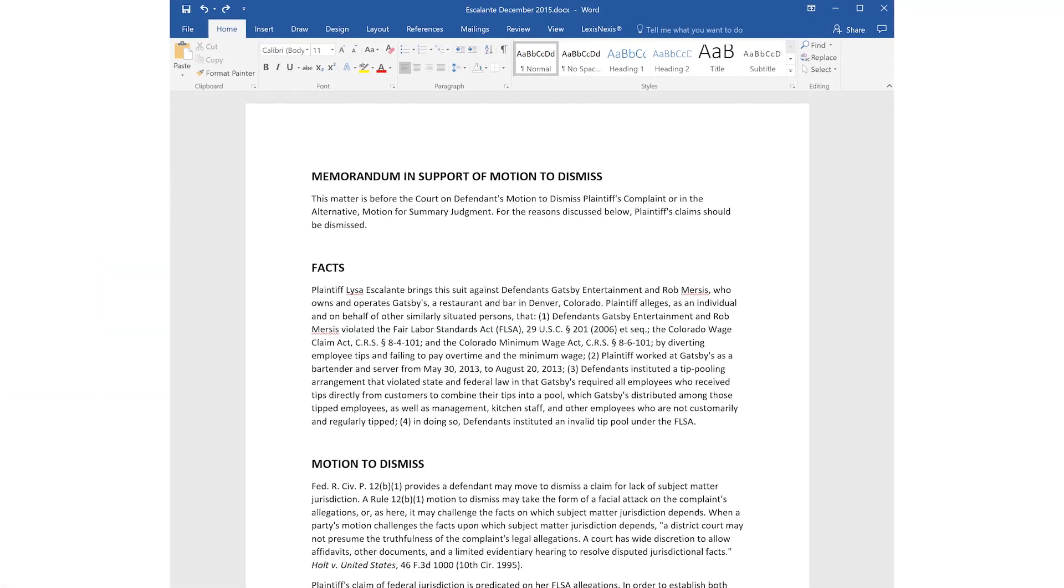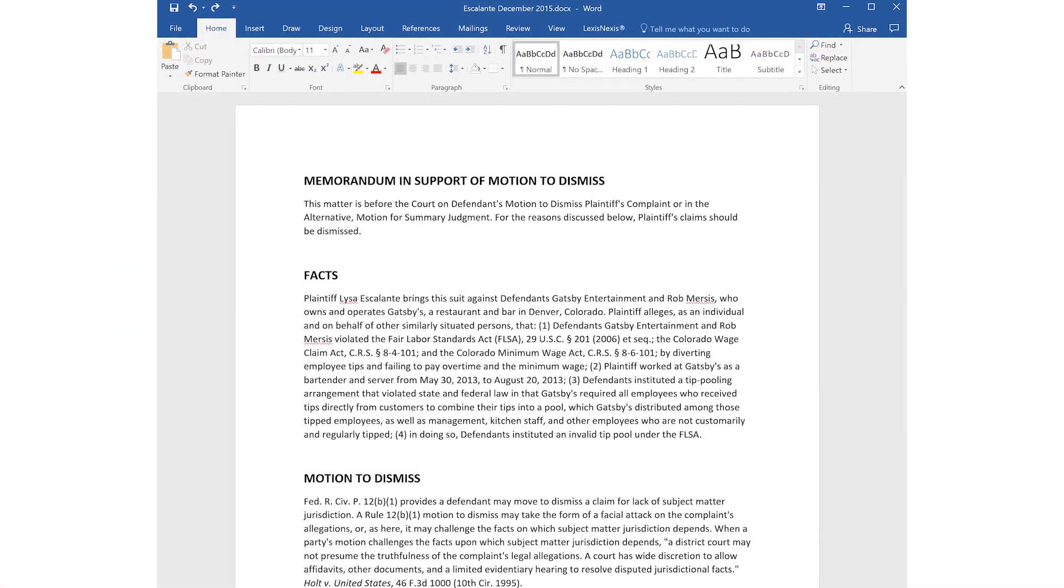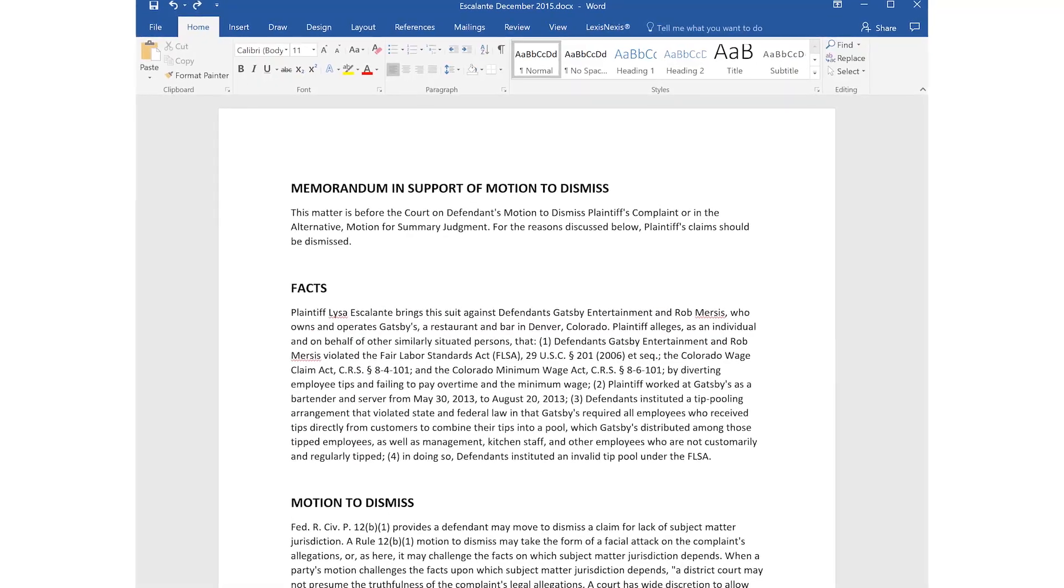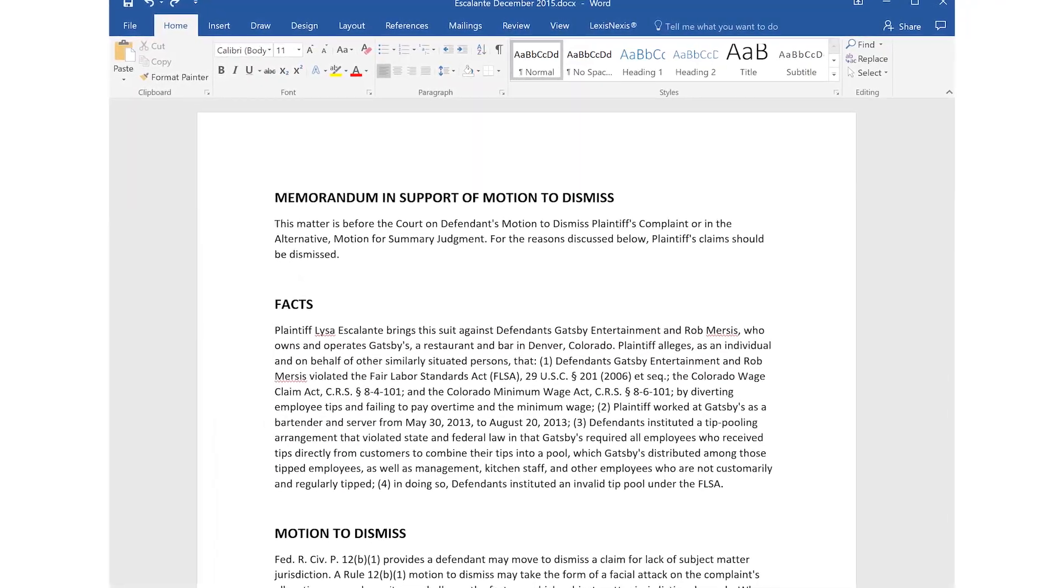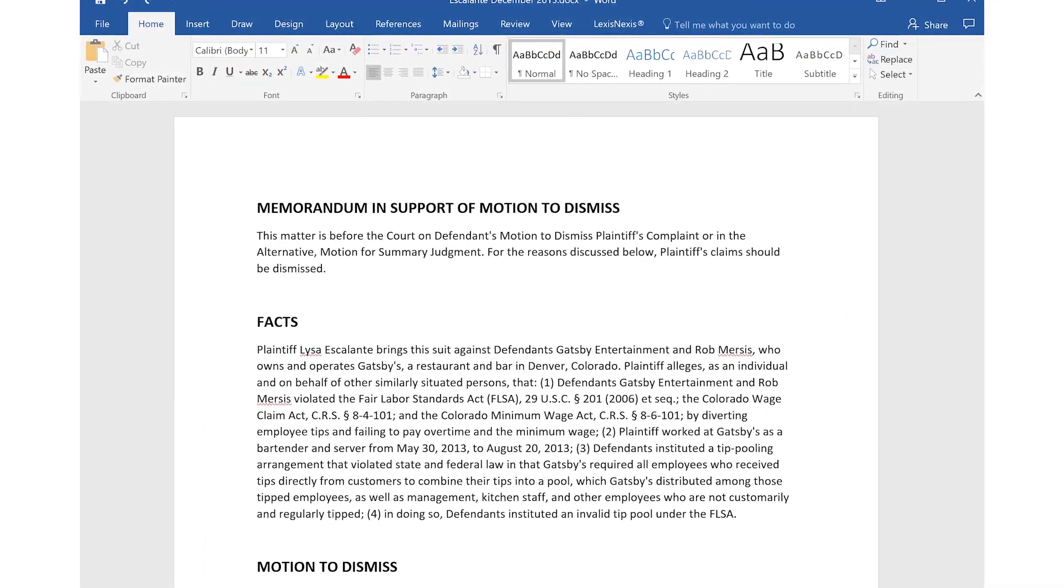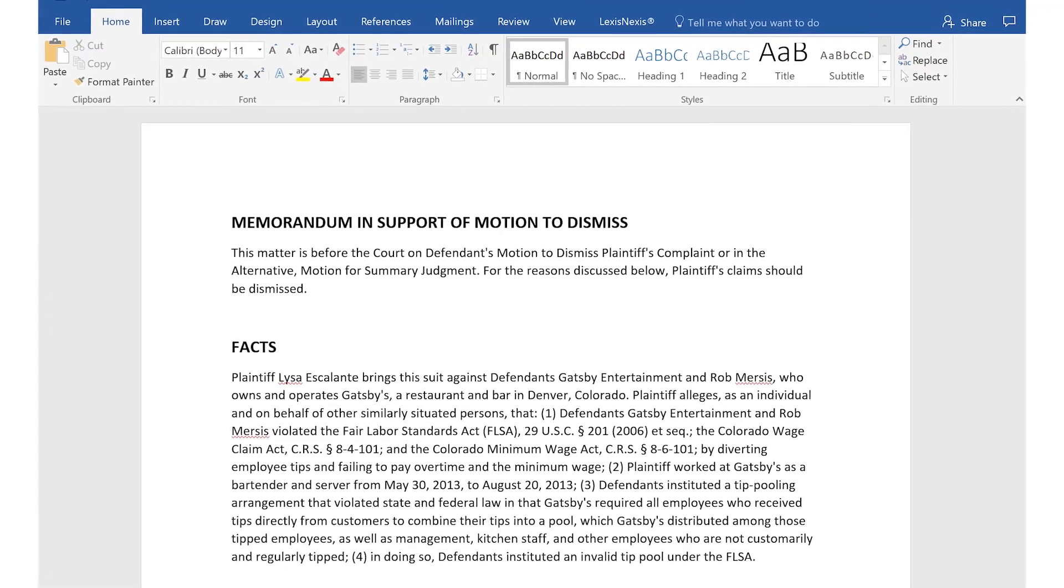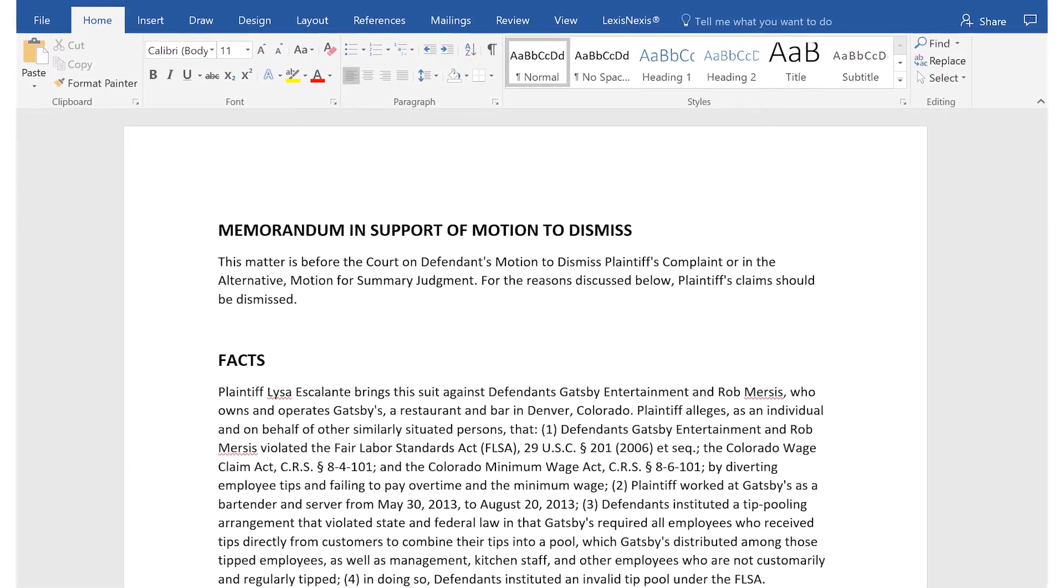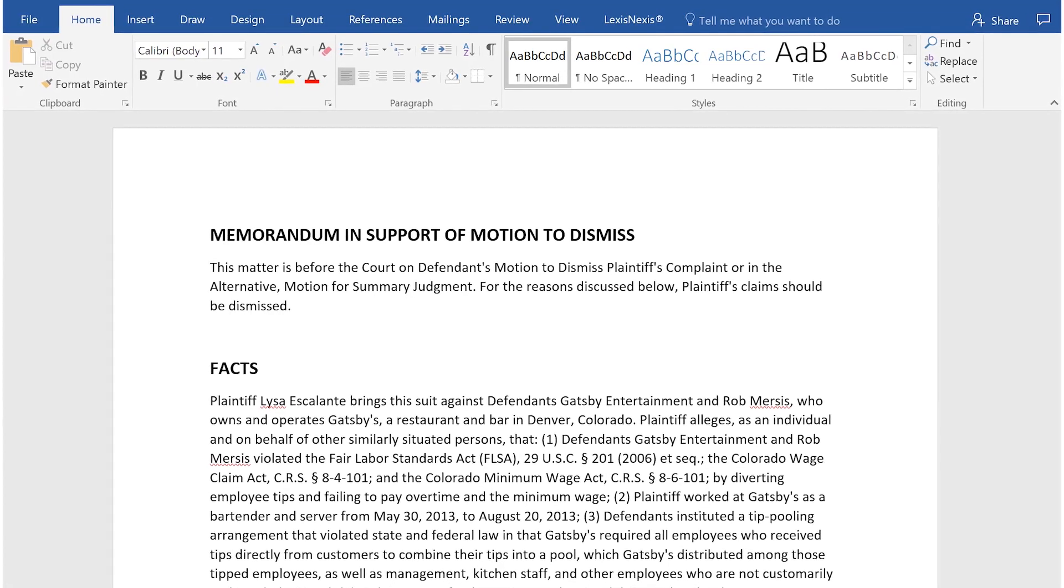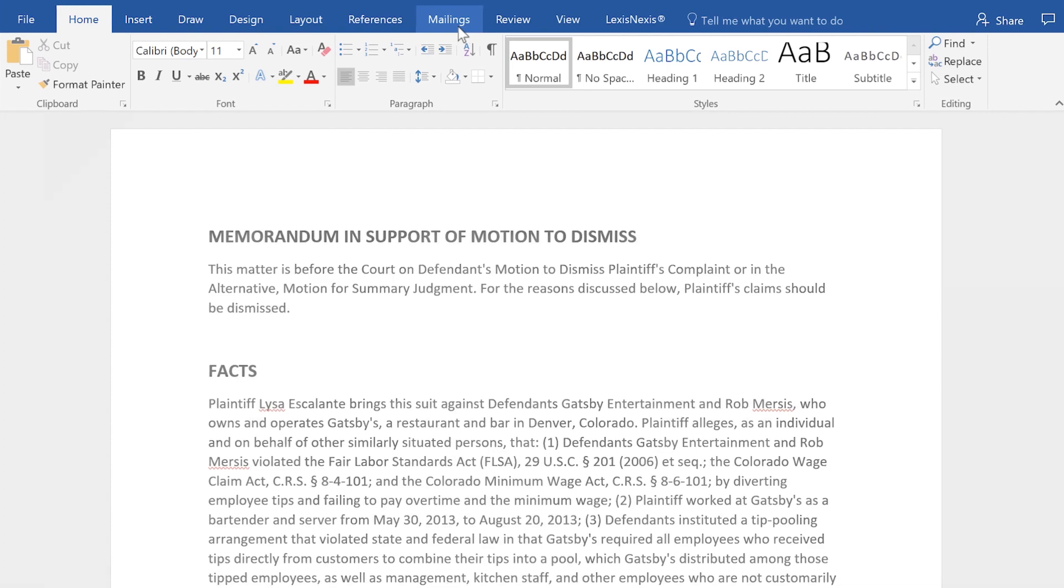Lexis for Microsoft Office is an innovative solution designed to help legal professionals more efficiently draft and proofread legal documents. You can easily review and manage citation formats, ensuring that your citations are complete and conform to Bluebook or other state-specific style manuals in Microsoft Word.